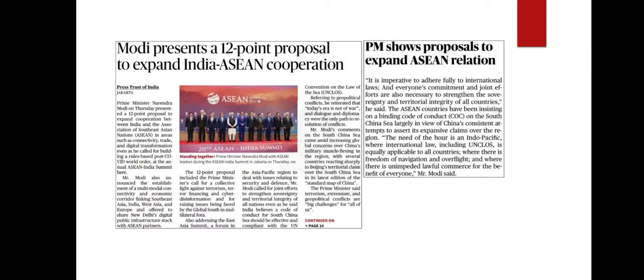The next news article is about the outcome of the ASEAN-India summit held in Jakarta, Indonesia. Our Prime Minister made a 12-point proposal aimed at increasing collaboration between India and ASEAN countries in areas like connectivity, trade, and digital transformation. The PM also mentioned creating a rule-based world order, particularly in the post-COVID era, and that a Code of Conduct should be established for the South China Sea in compliance with the UN Convention on the Law of the Sea (UNCLOS). In this context, let us see important points about UNCLOS.